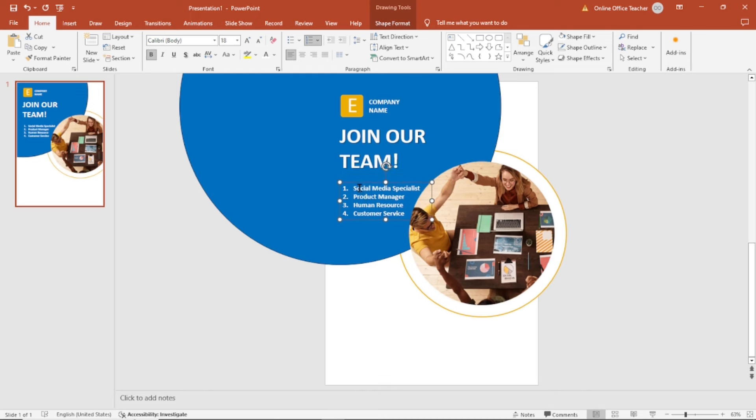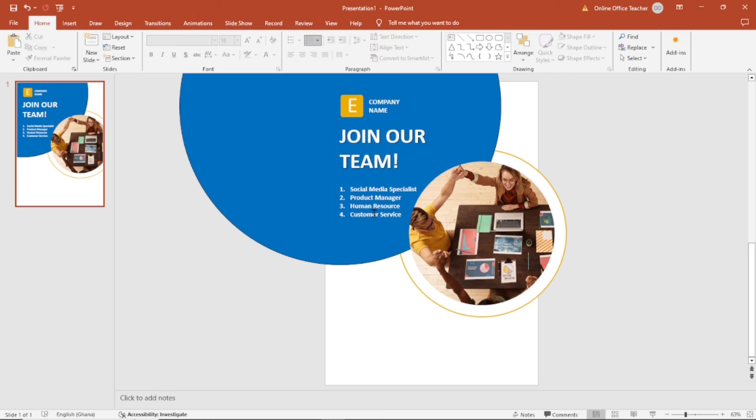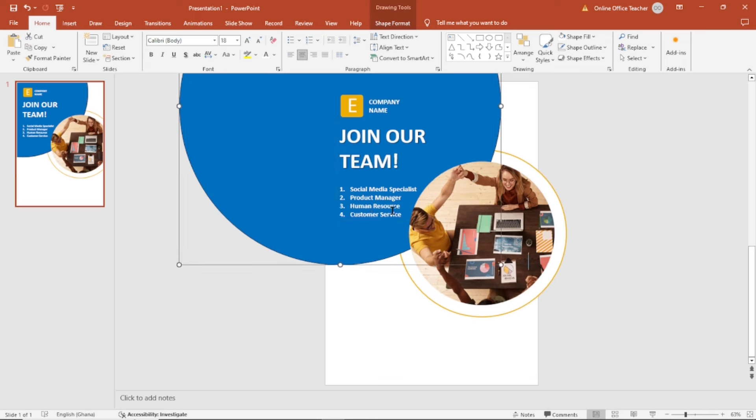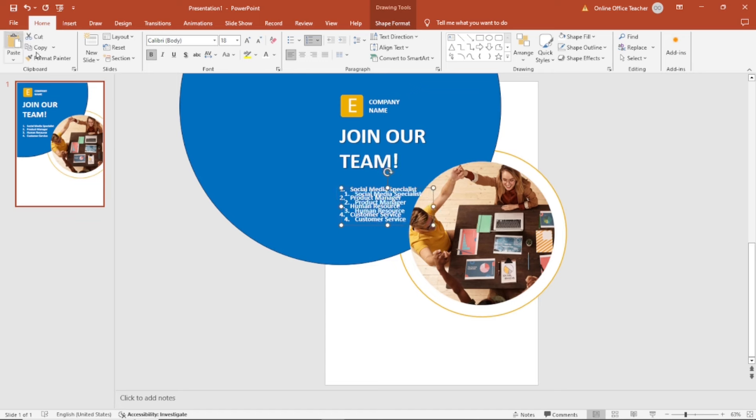I can also duplicate this text box. Select it, copy, paste. I bring it down here. I'll change the color to black.